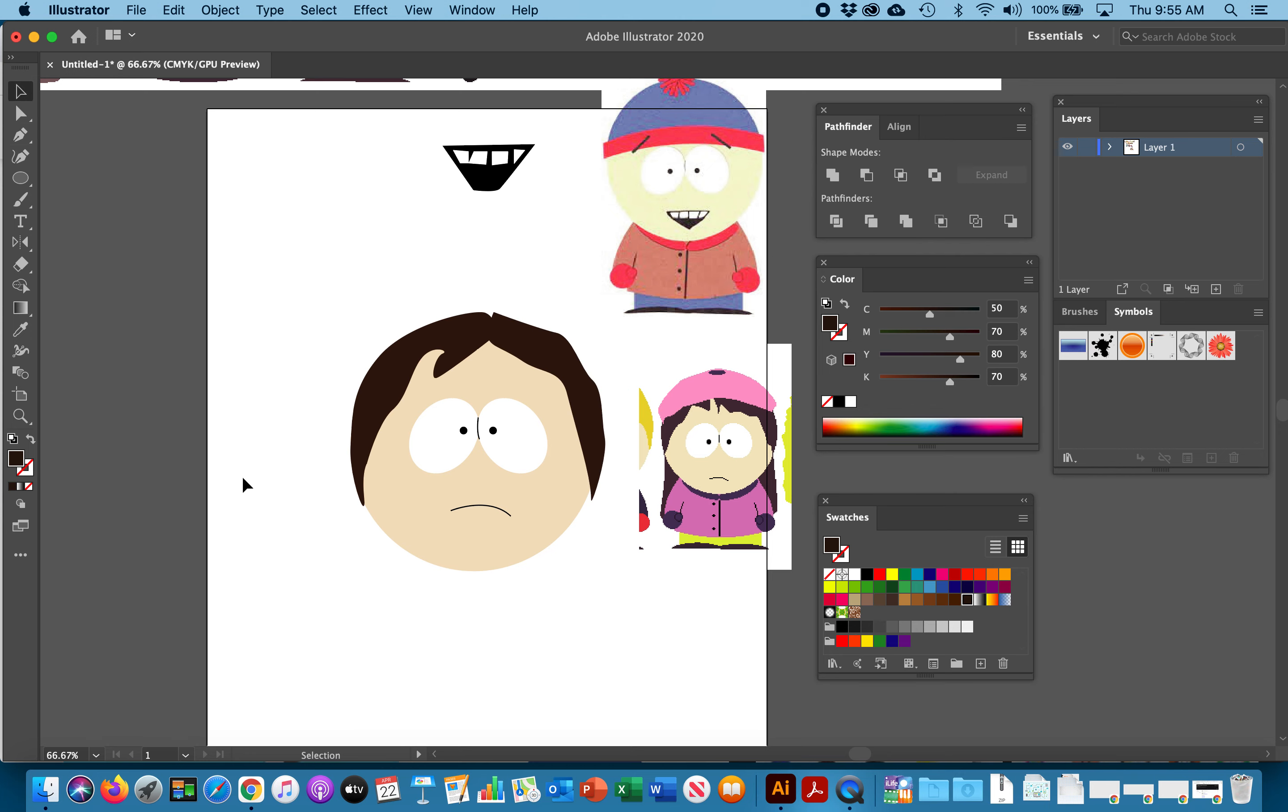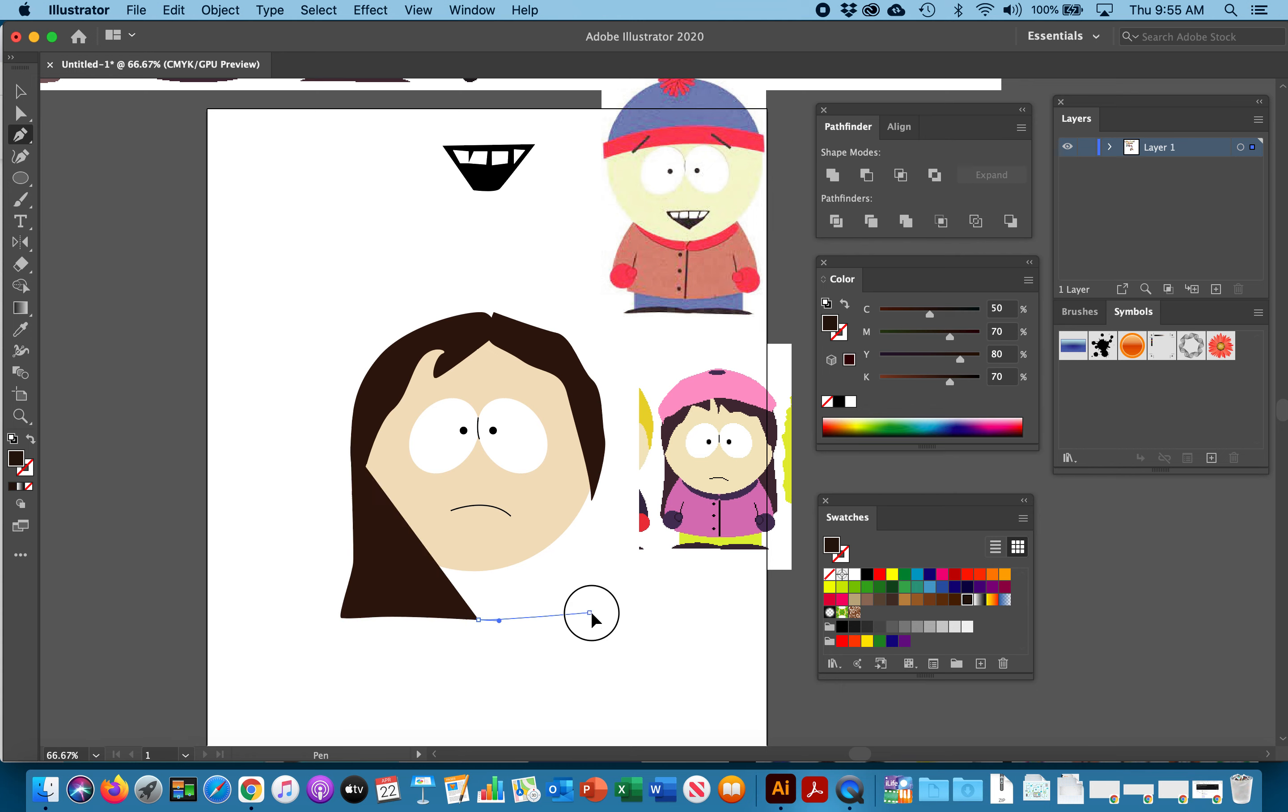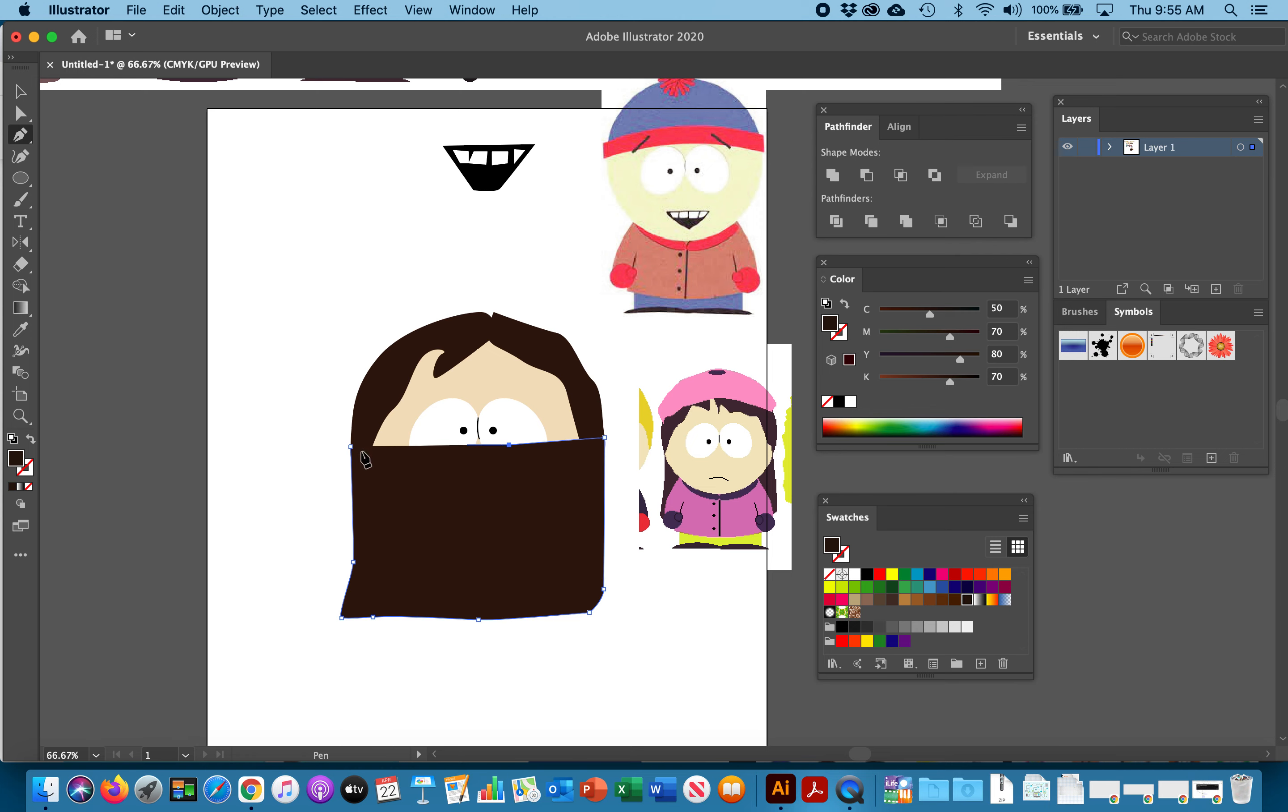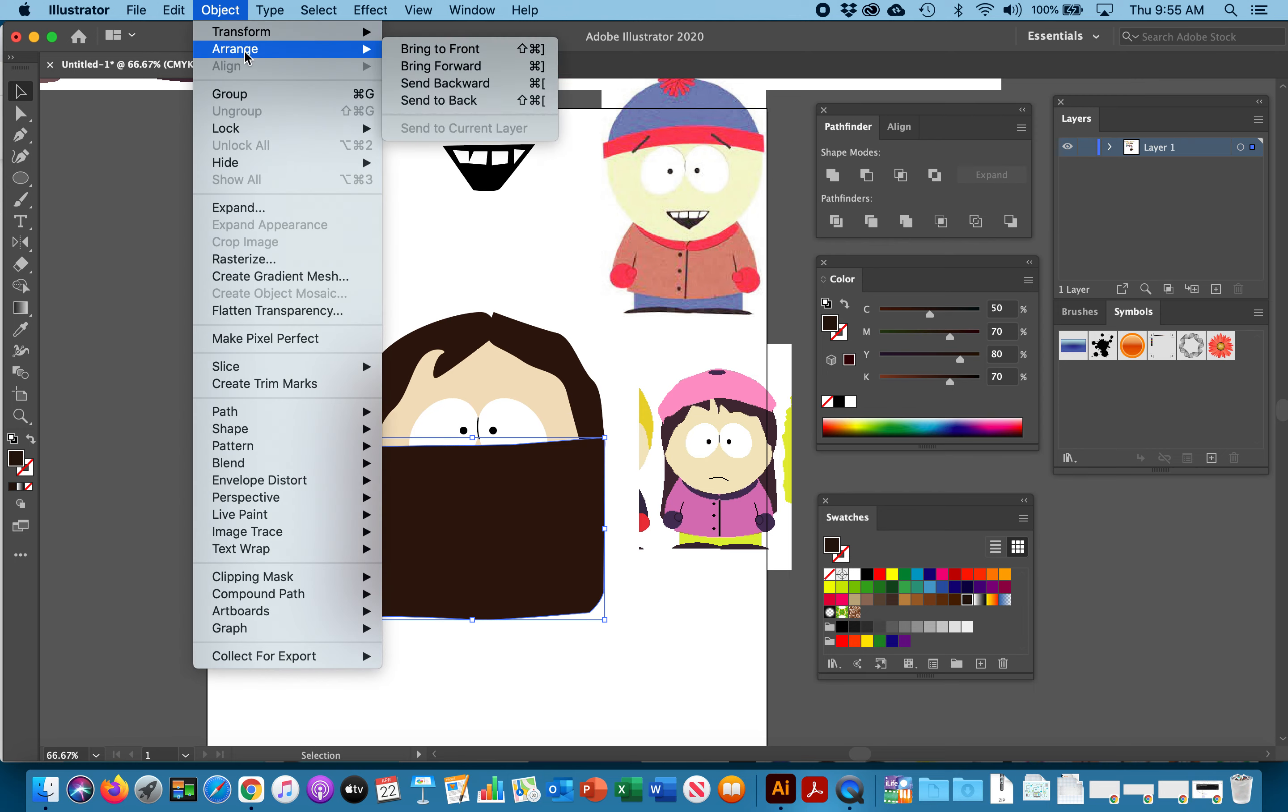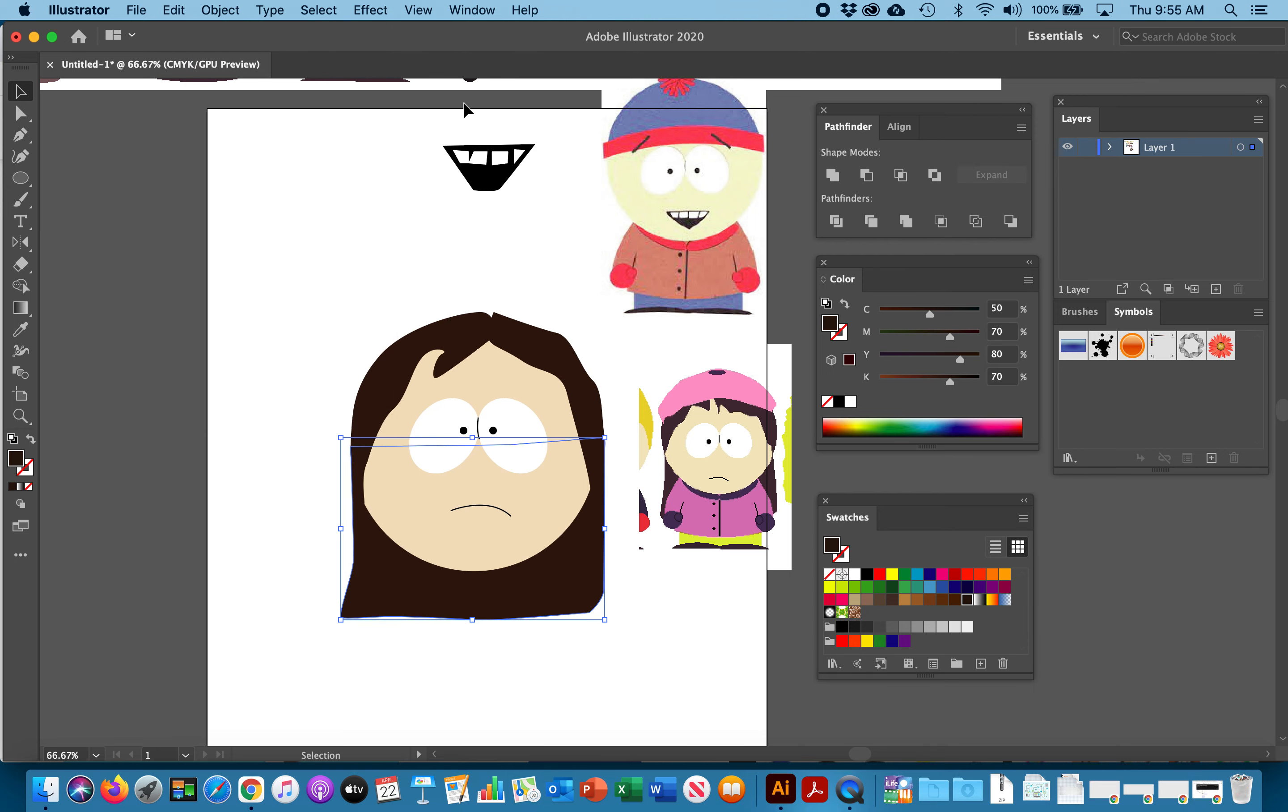Then the back part, we're just going to be super rough and kind of put, there we go. Select it with the black arrow. Object, arrange, send to back. Now this is behind. We'll worry about the body later.